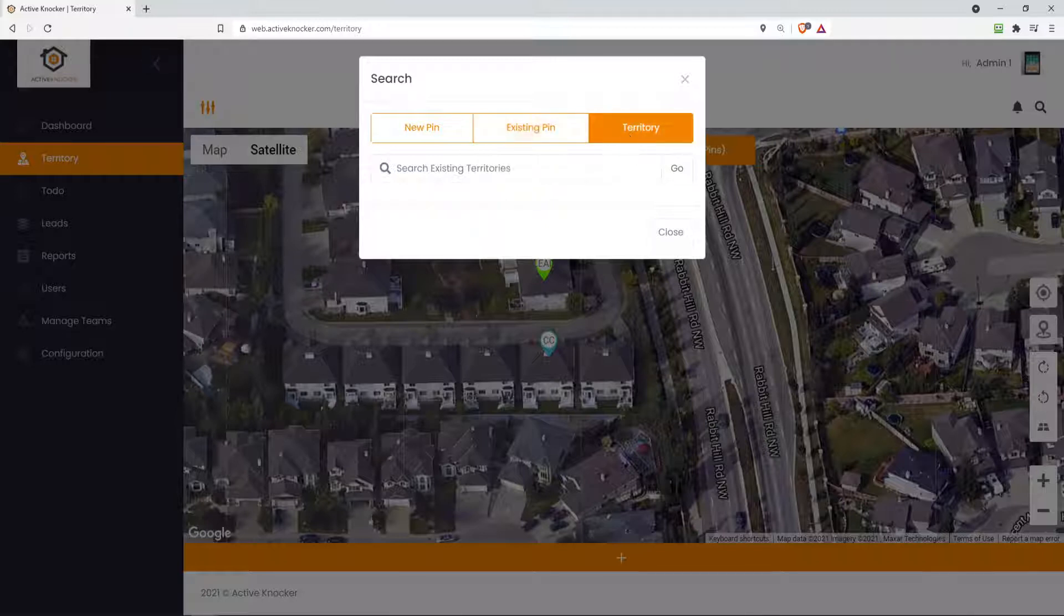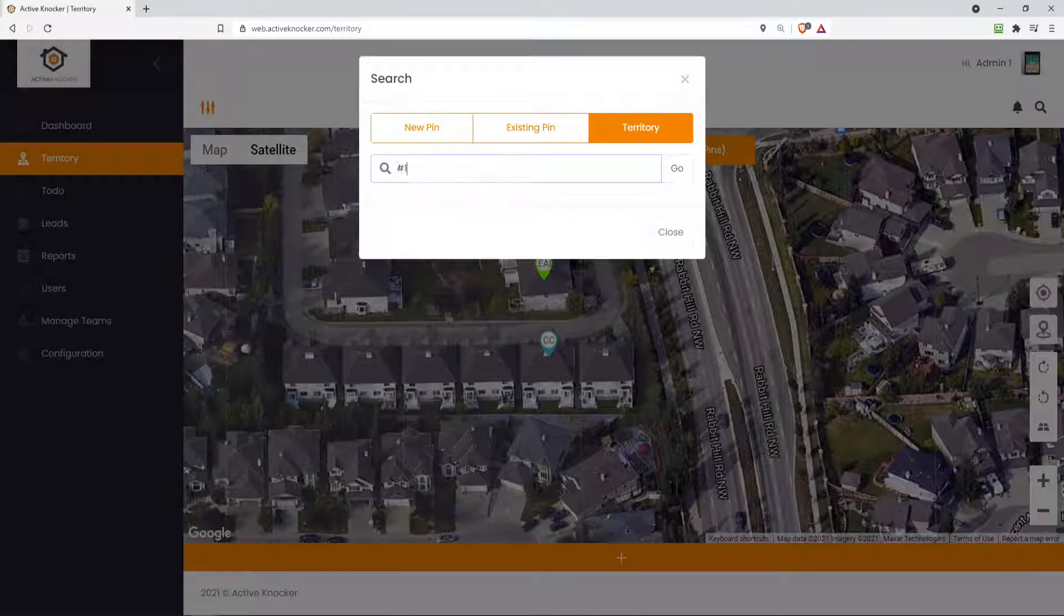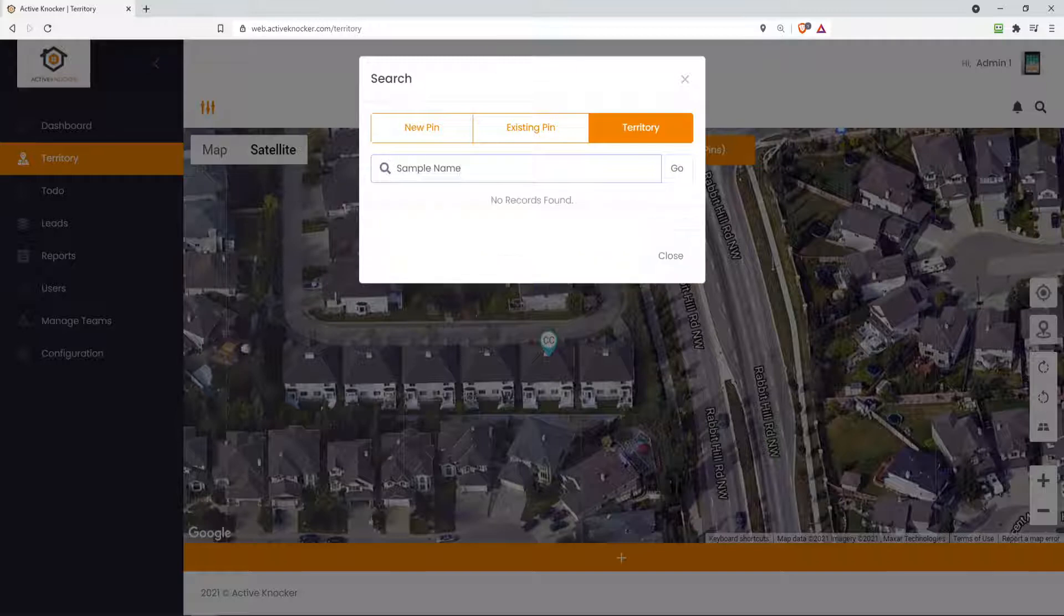And territory name, you also can now search by territory. Like if you remember, we called it some type of sample territory, I'm sorry, sample name. If I just hit the enter button, it'll actually pull it up.